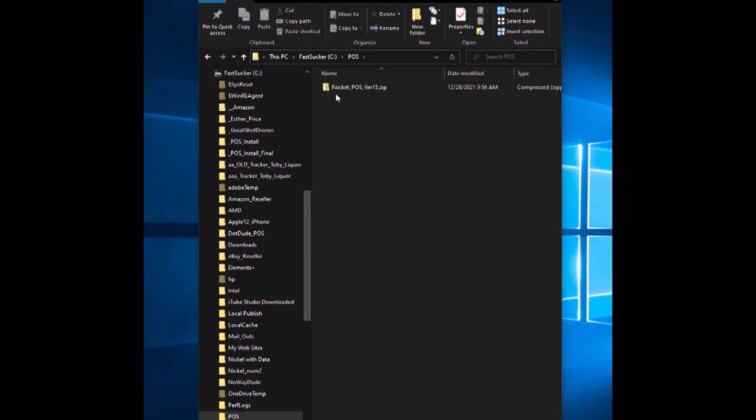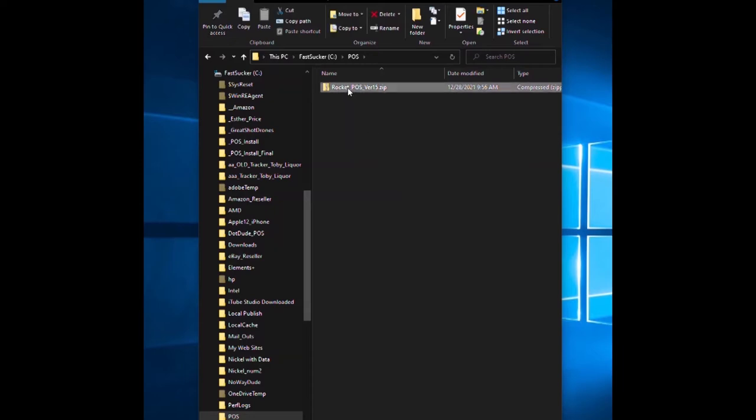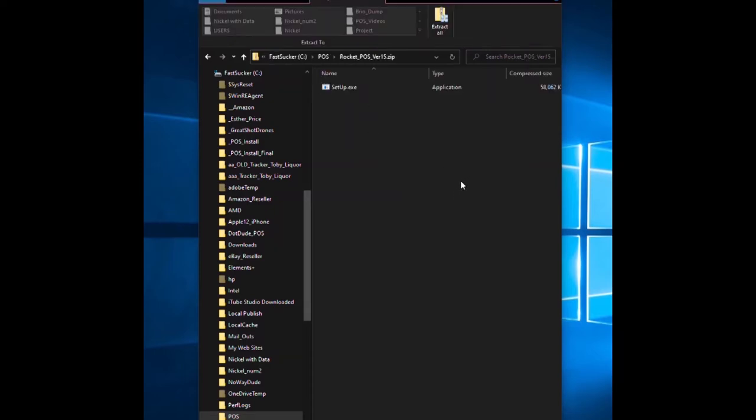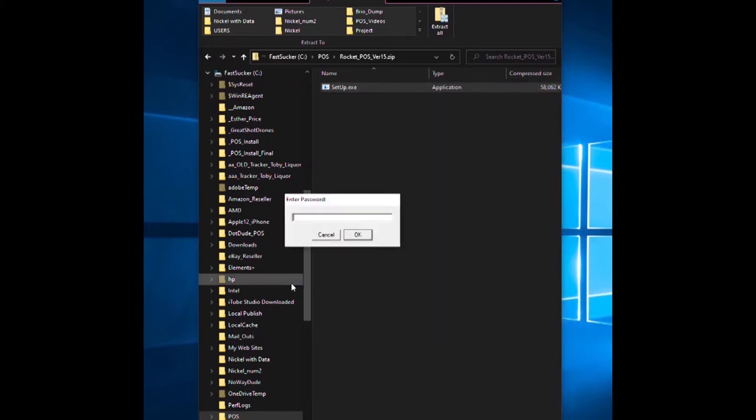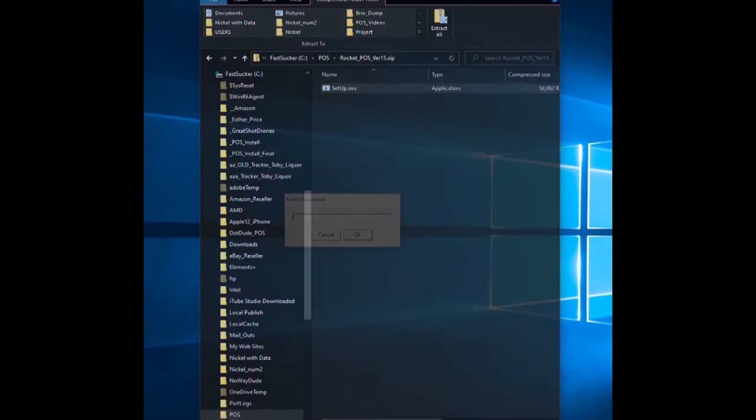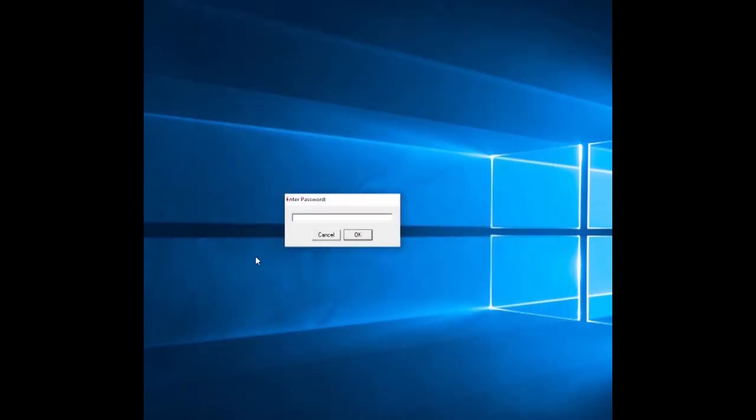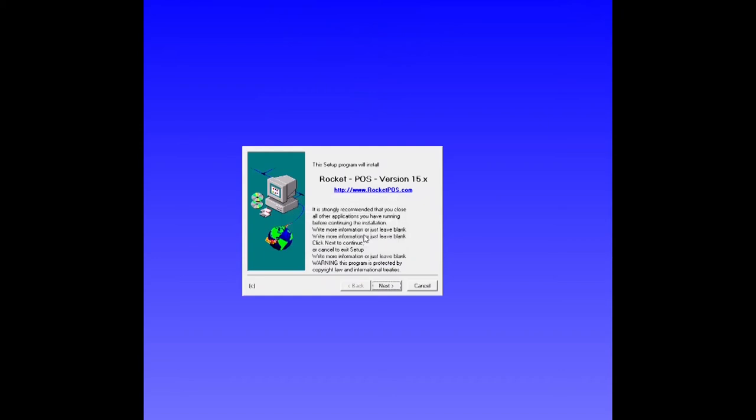One of the files you'll have is called rocket POS version 15.zip. Double-click on this, then double-click on setup. Say yes to the install if this comes up on your computer, and you're going to need a password. Now I'm going to close the screen behind us, put in the password, and say OK.